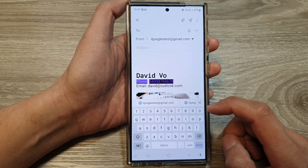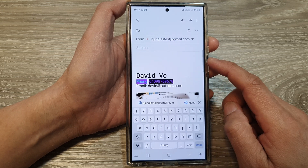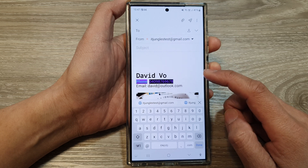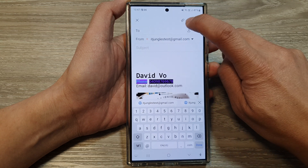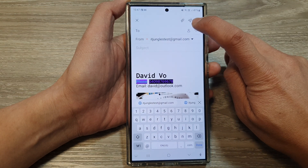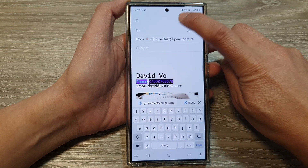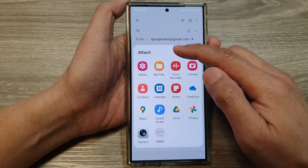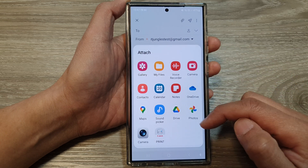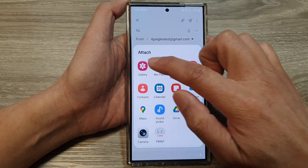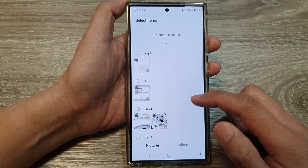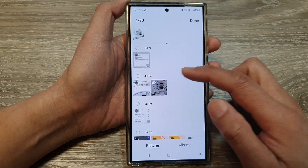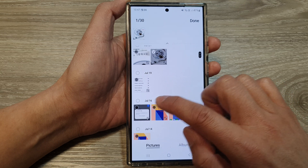Next, you can reply to an email or compose a new email. To attach pictures and videos, tap on the attach button at the top, and in the attach box, tap on Gallery.